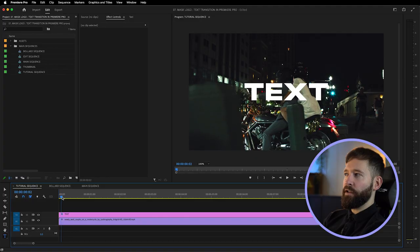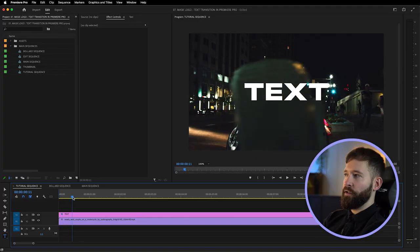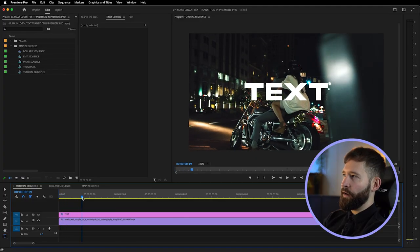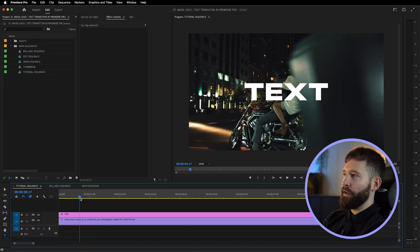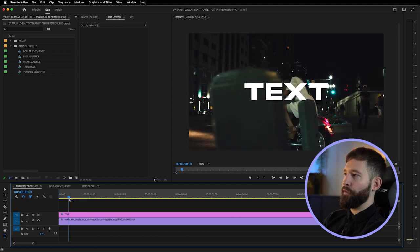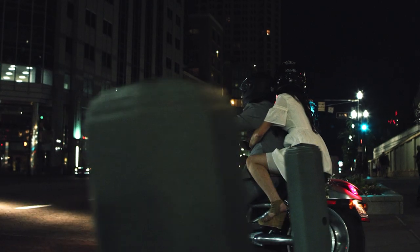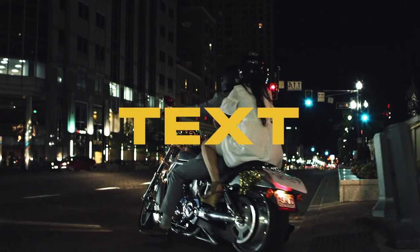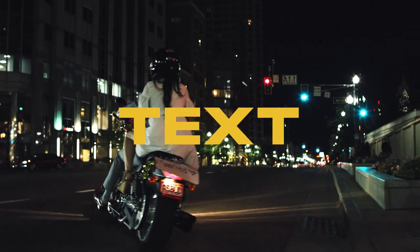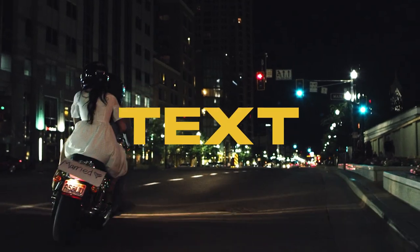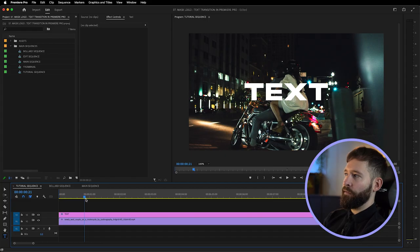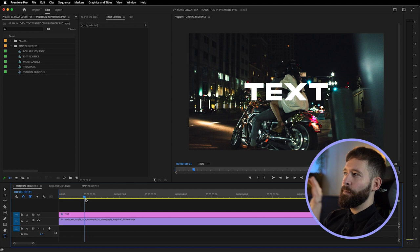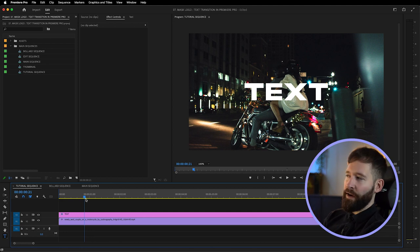Here's where we discover the main challenge with a clip like this. We could mask reveal the text using this bollard in the foreground because it does pass all the way through the text, which is ideal for a text reveal. The issue is the bikers in this clip are the focal element of the shot and they are still in the foreground, so you don't really want the text covering them up at this point.